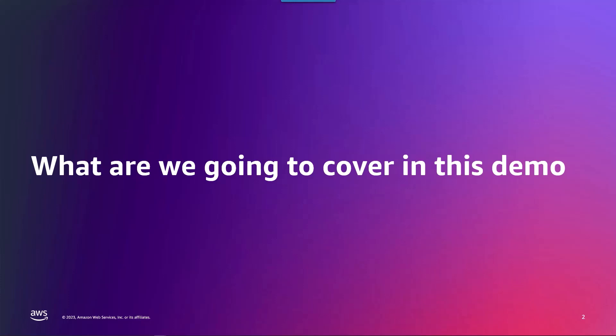In this demo we're going to demonstrate how to upgrade a Windows 2012 server to Windows 2019.